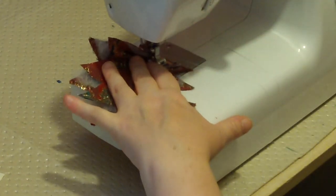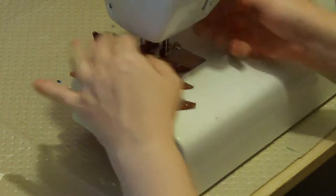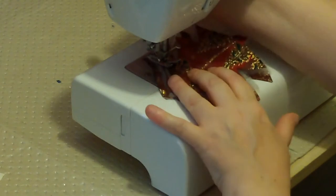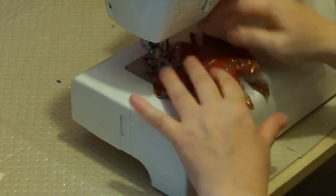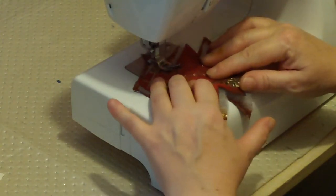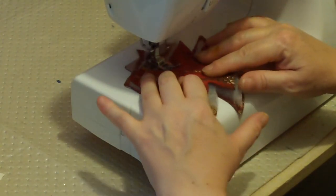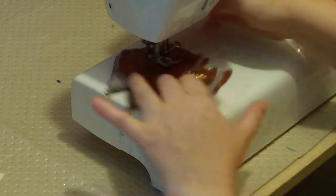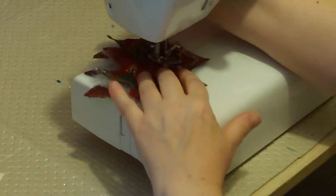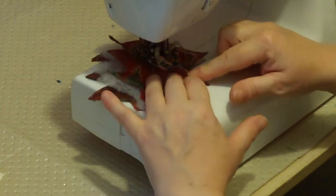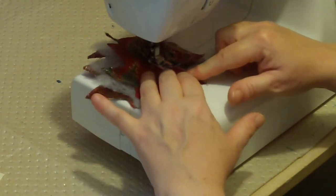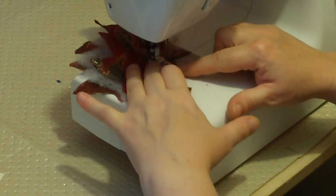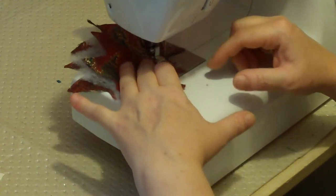When I come to a point, I'm going to put the needle down, lift the foot up. This just gives me really sharp points. And because I'm using a contrasting colored thread, it's going to be very dramatic.